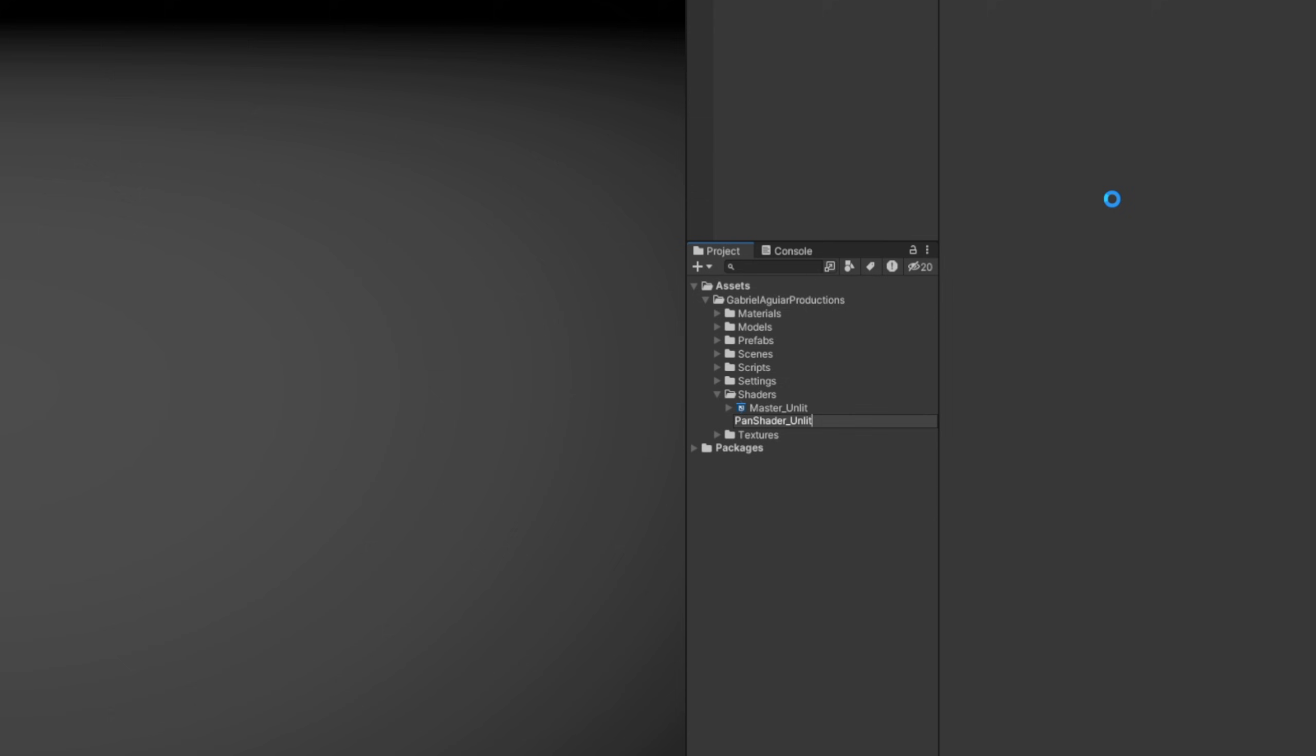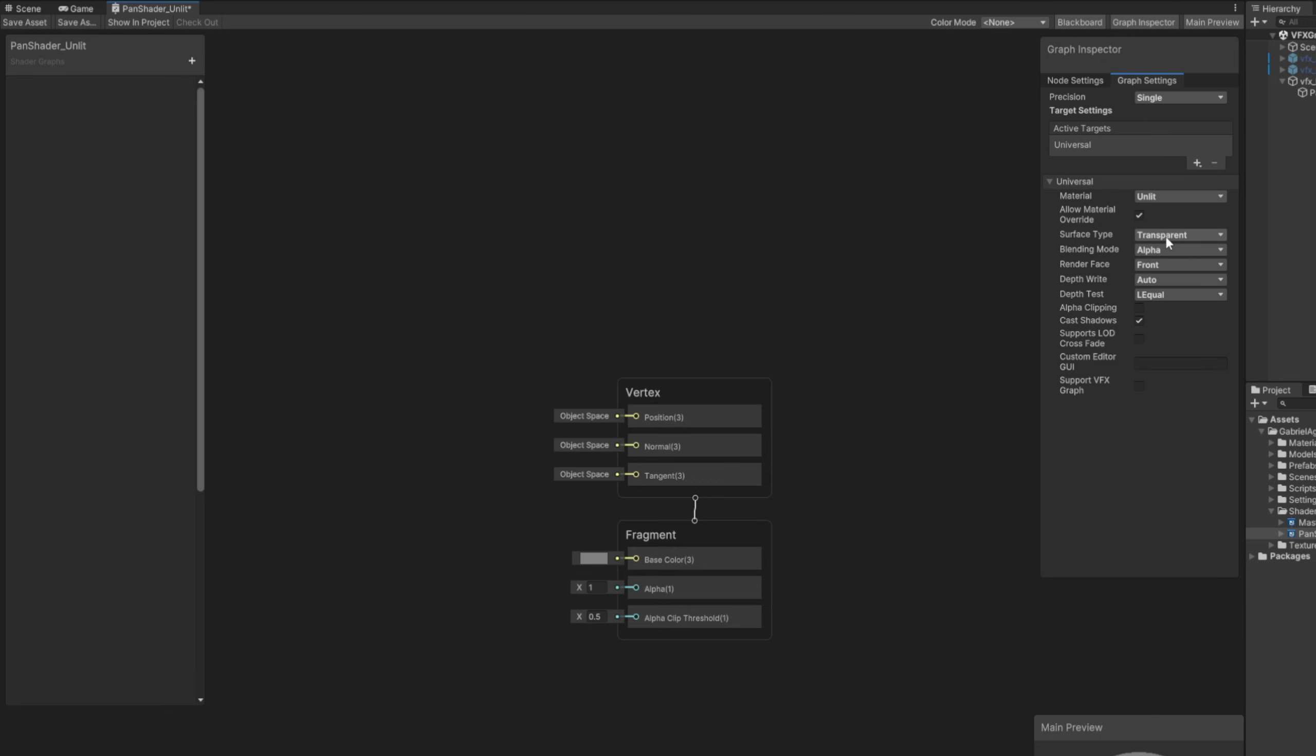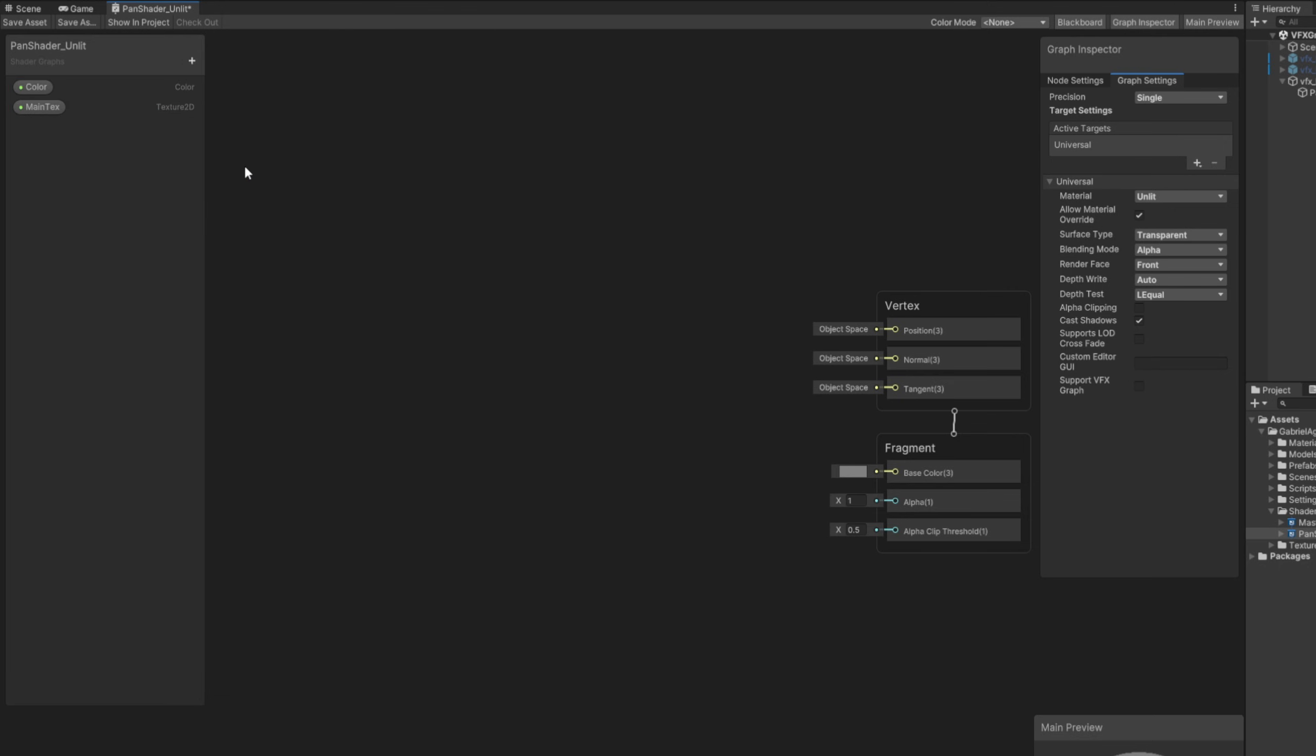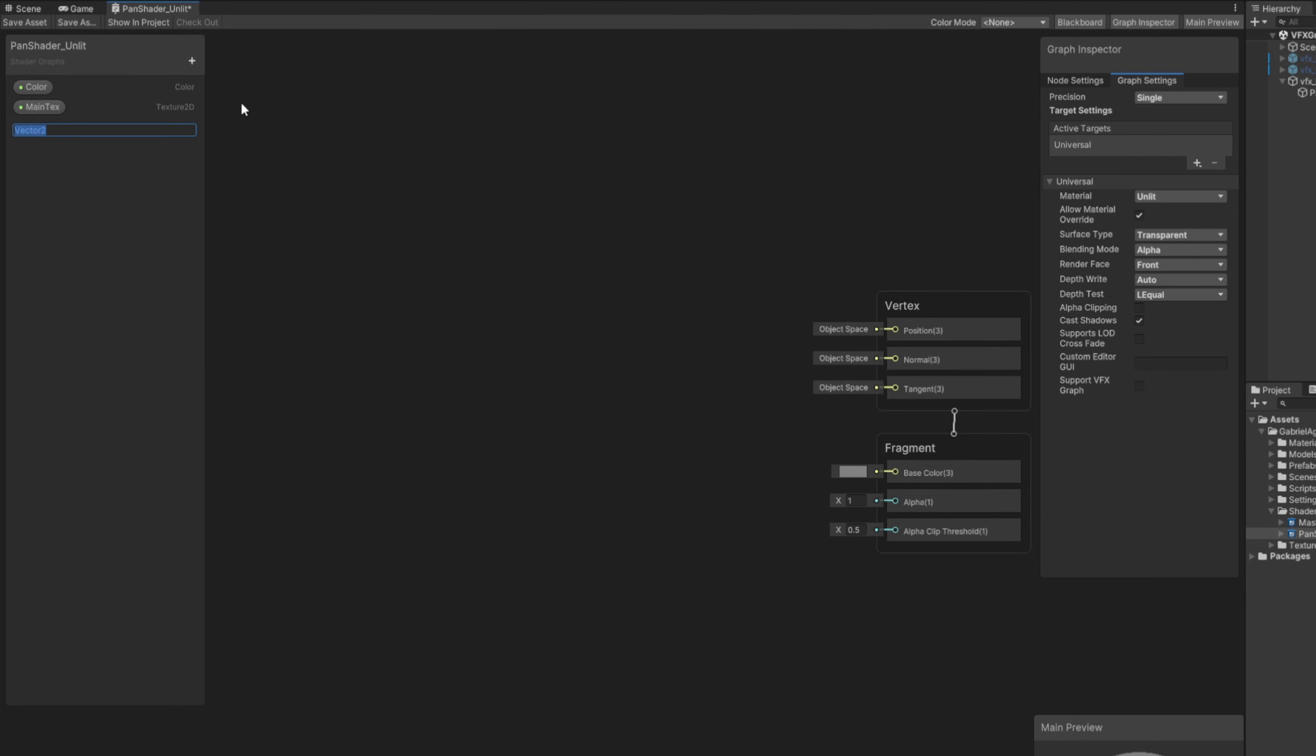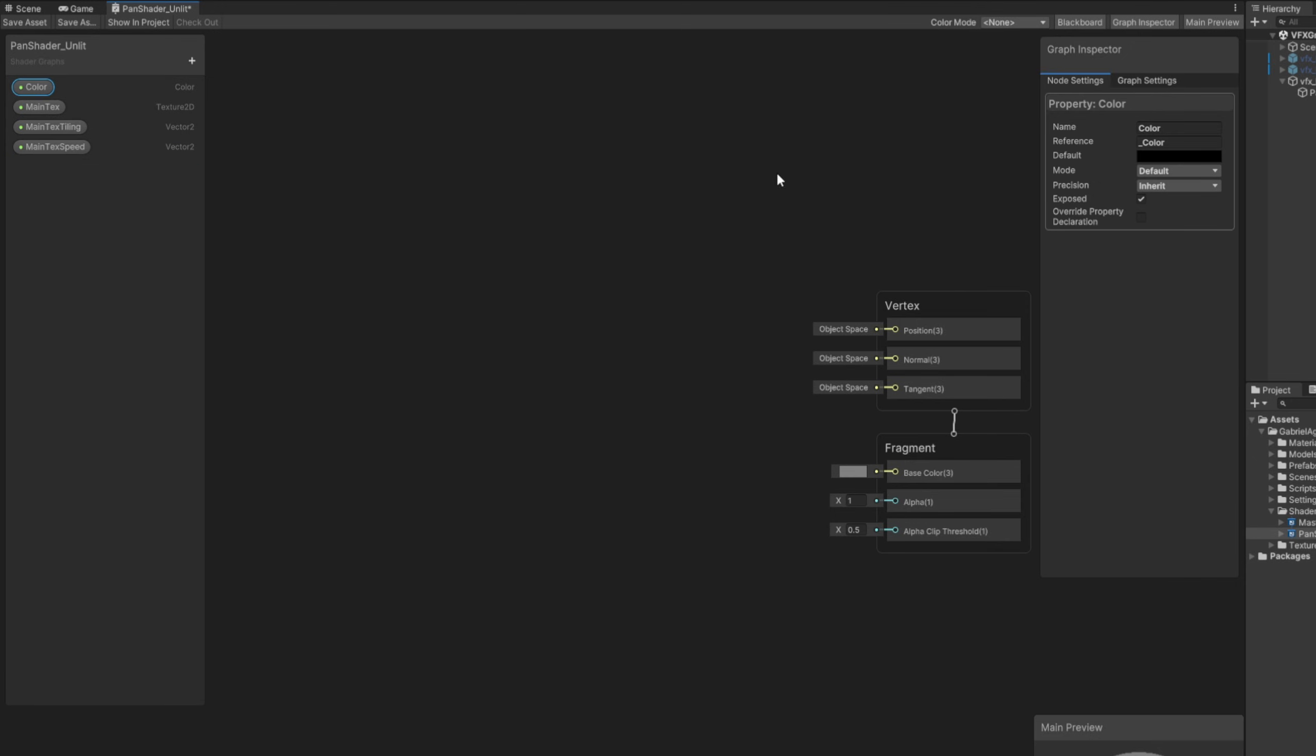We simply need this to scroll a texture. On the graph inspector, let's make sure we allow material override so we can control all of these options directly on the material. Set it to transparent. On the blackboard we want a color property and then a Texture2D for the main text, and then a Vector2 for the main text tiling, and finally a Vector2 for the main text speed. Let's select the color and say it's in HDR mode and then choose white with alpha at 100.